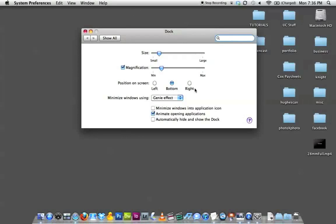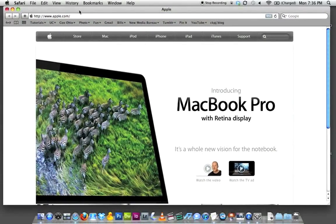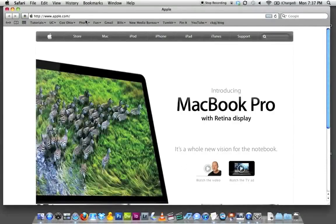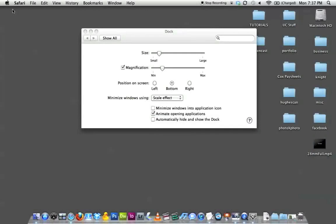The next option is position on screen, which we covered under the menu already — right, left, or bottom. The next thing is minimizing windows: you have the genie effect and the scale effect. With the genie effect, when you minimize by clicking the yellow icon or double-clicking the title bar, the window kind of sucks in and goes down into the dock. If I change to the scale effect, you can see that minimizing just shrinks the window instead of it being sucked down. This is really just a personal preference — it doesn't affect any operations, just how the effect looks.